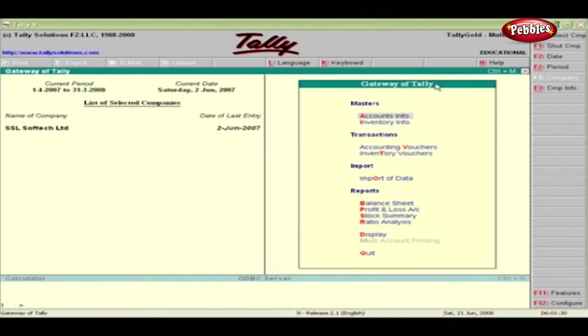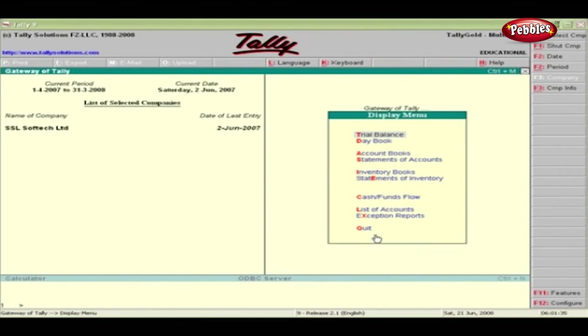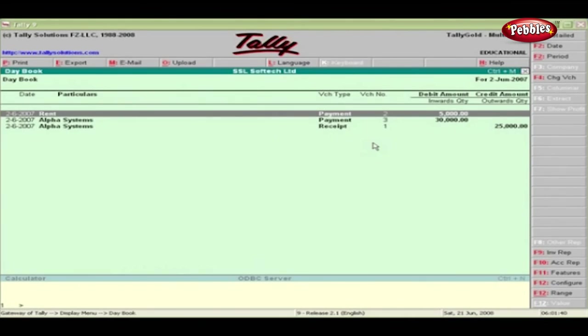In the Gateway of Tally, click the Display menu under Reports, or just press the D key which opens the Display menu. Again, press the D key to open the Day Book screen.